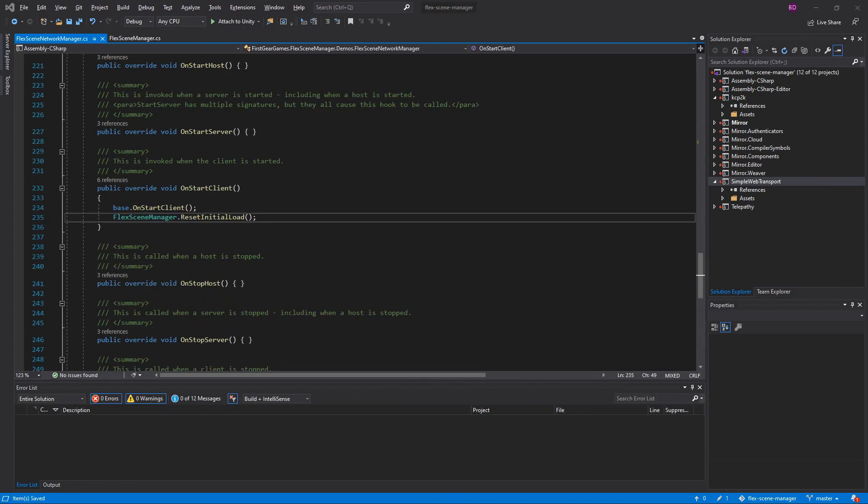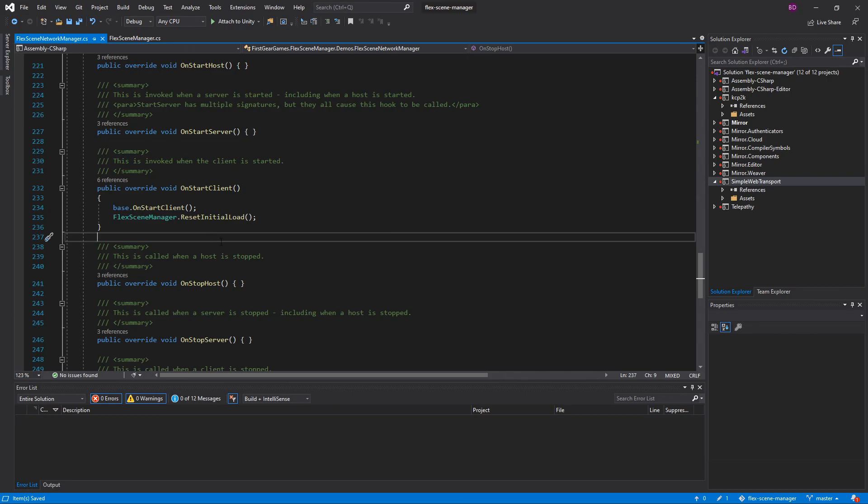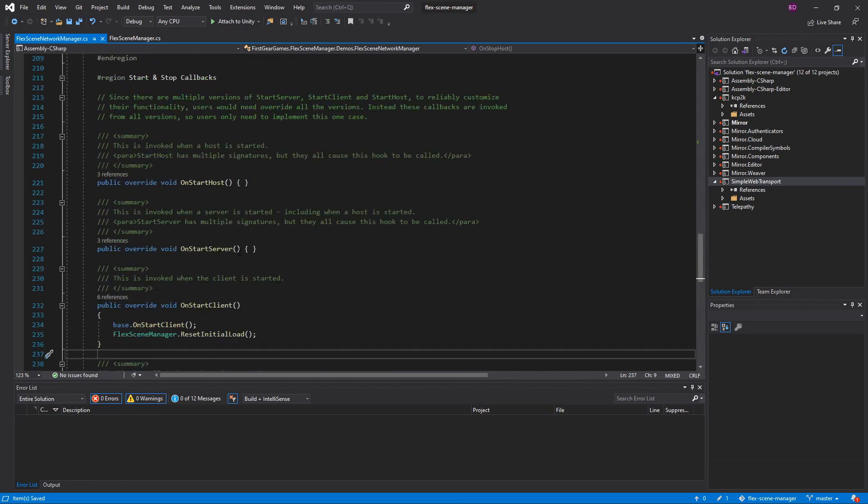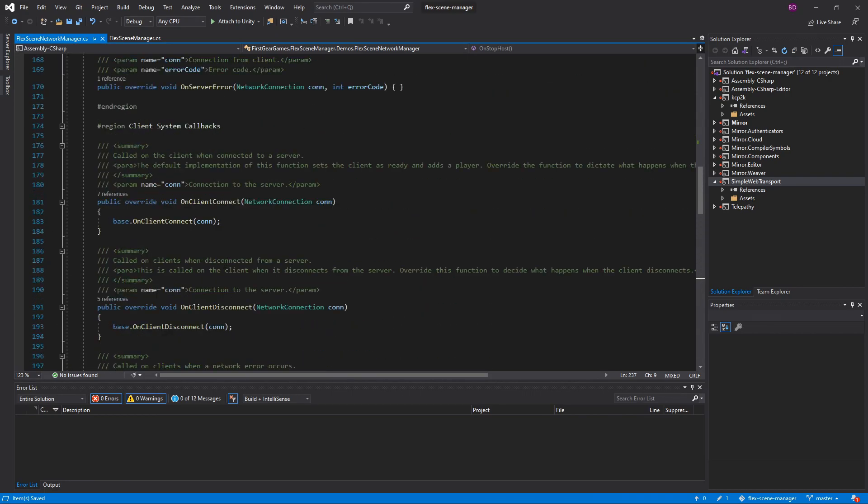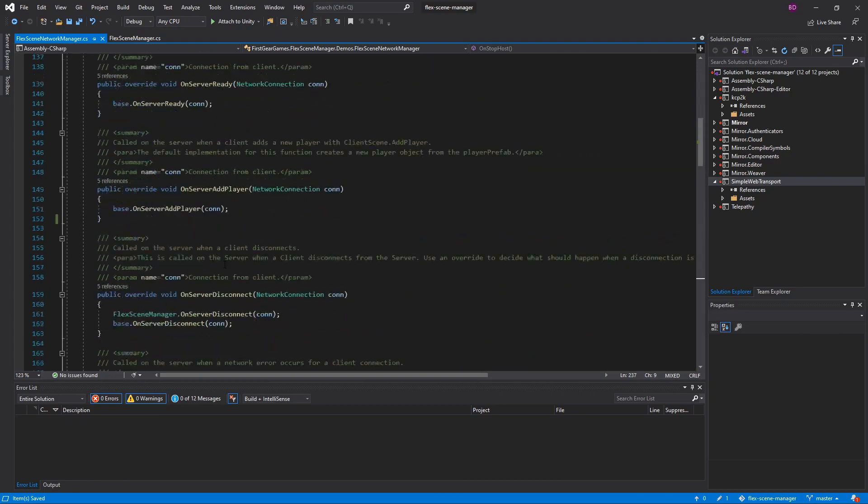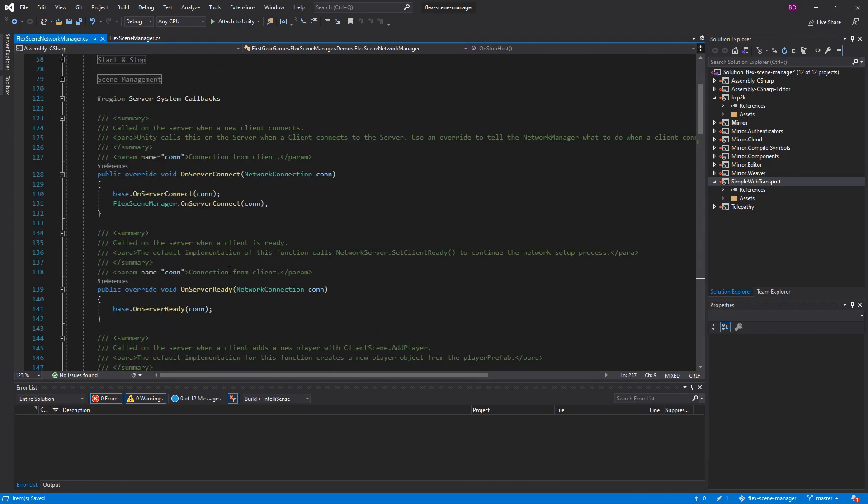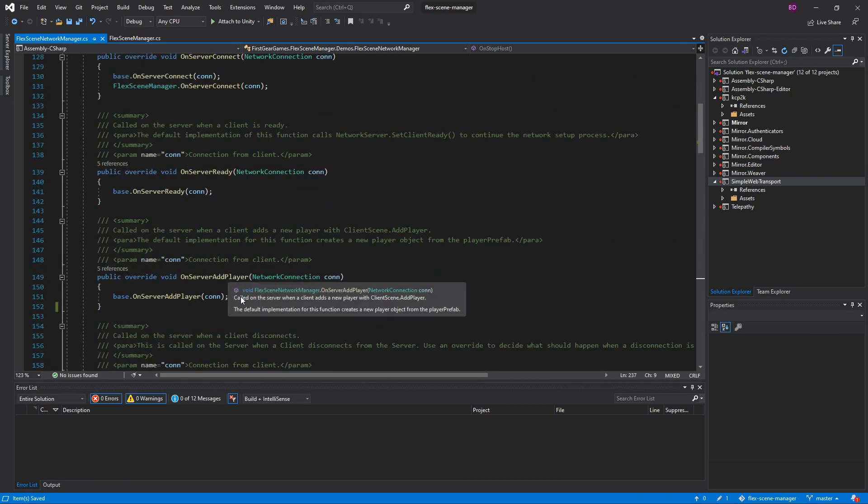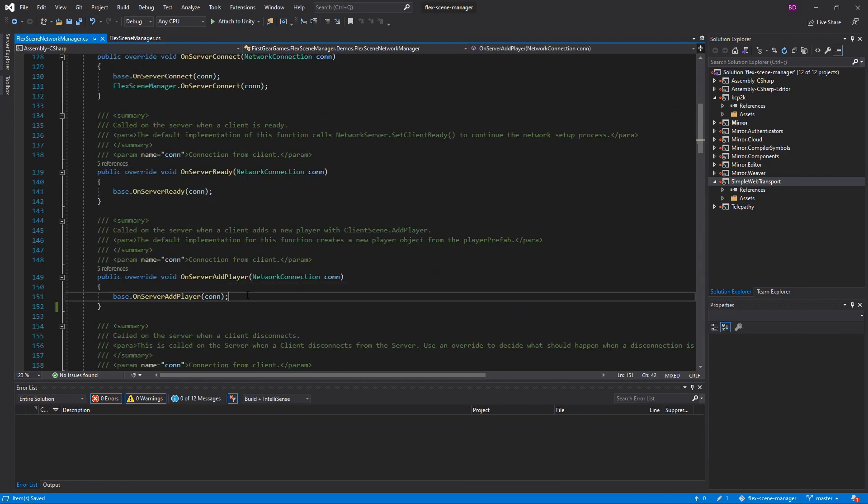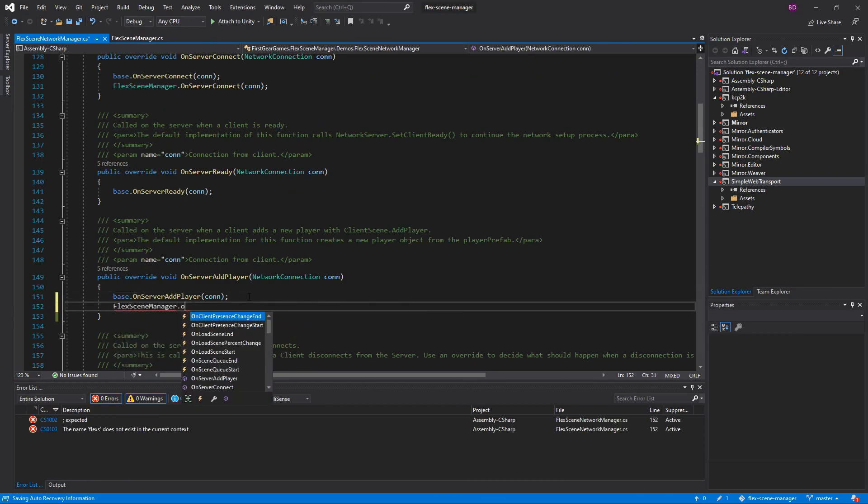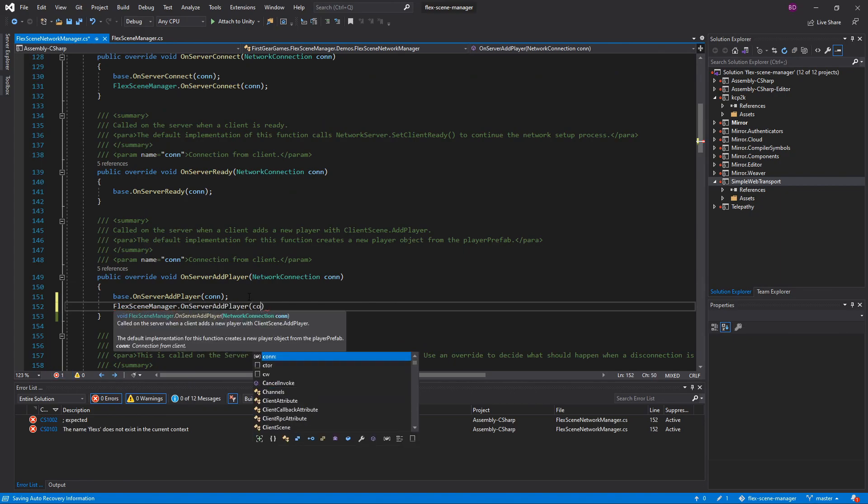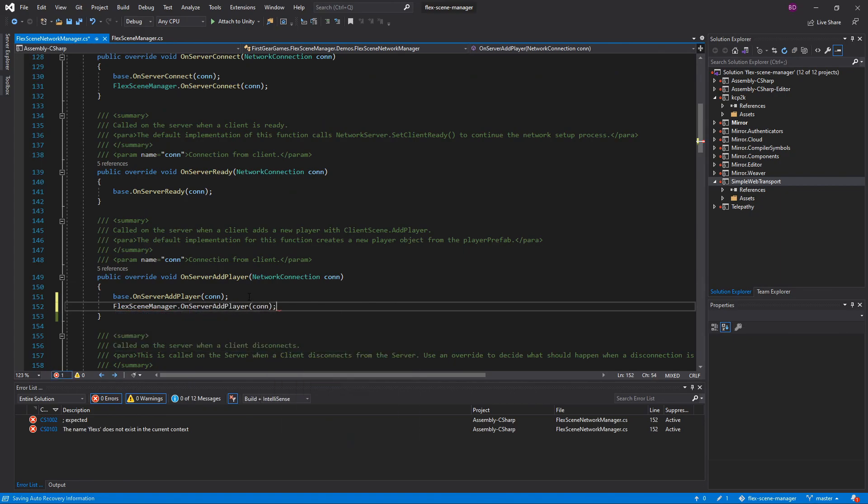And there is one more, and you're going to see my screen jump because I edited the video. But I'm going to scroll up here, and we're going to go over to OnServerAddPlayer. And then beneath the base call, we're going to do FlexSceneManager.OnServerAddPlayer. And again, passing in the connection.